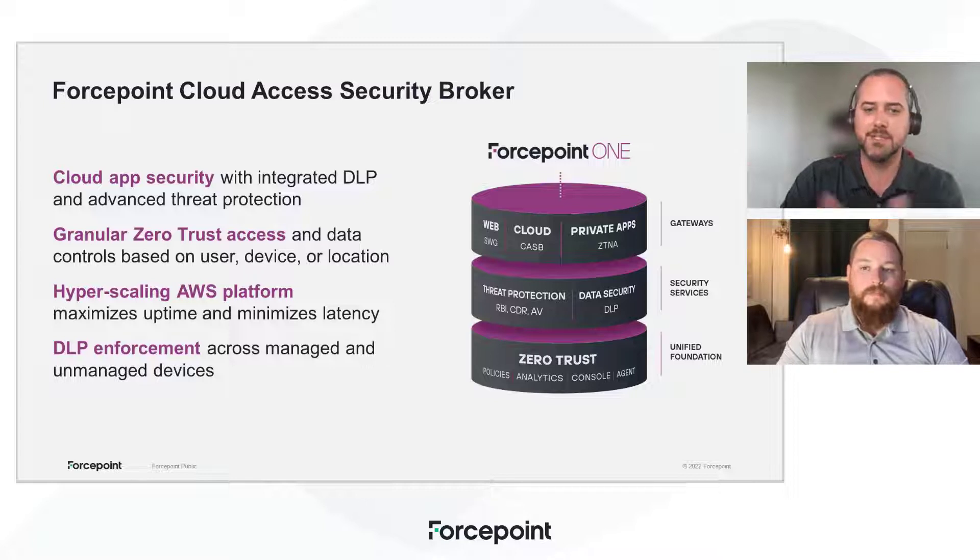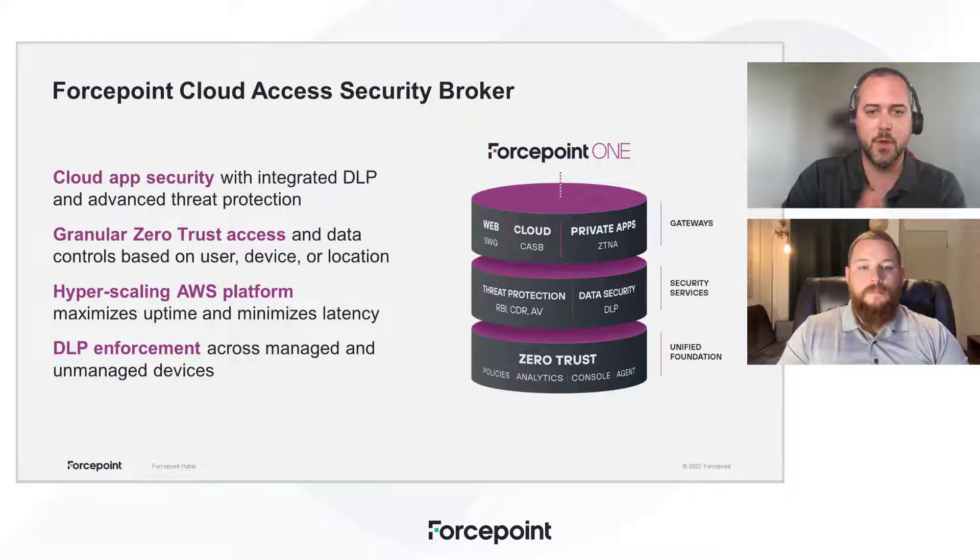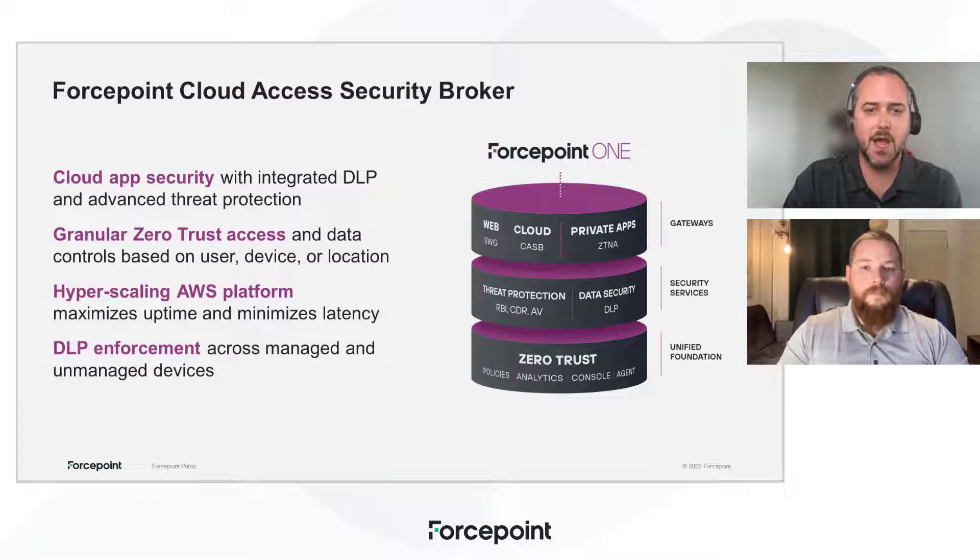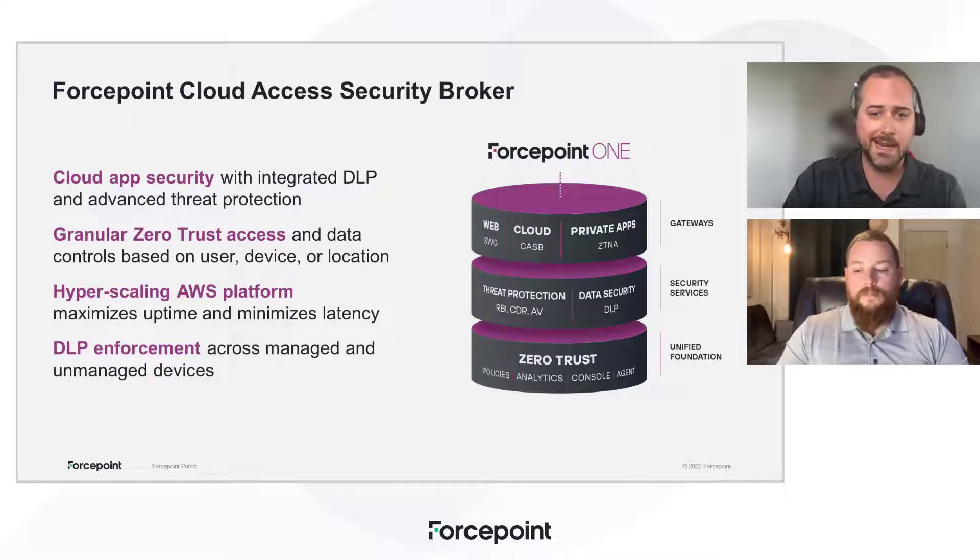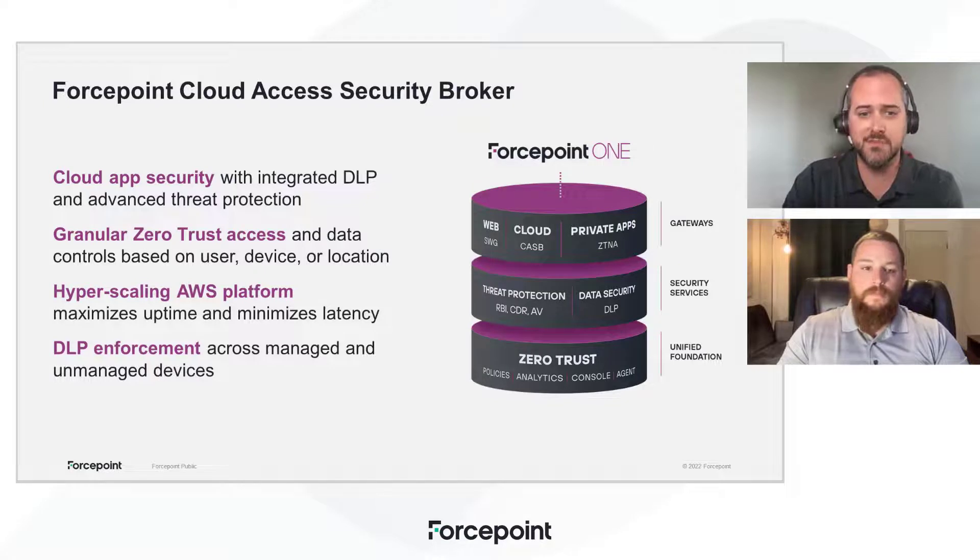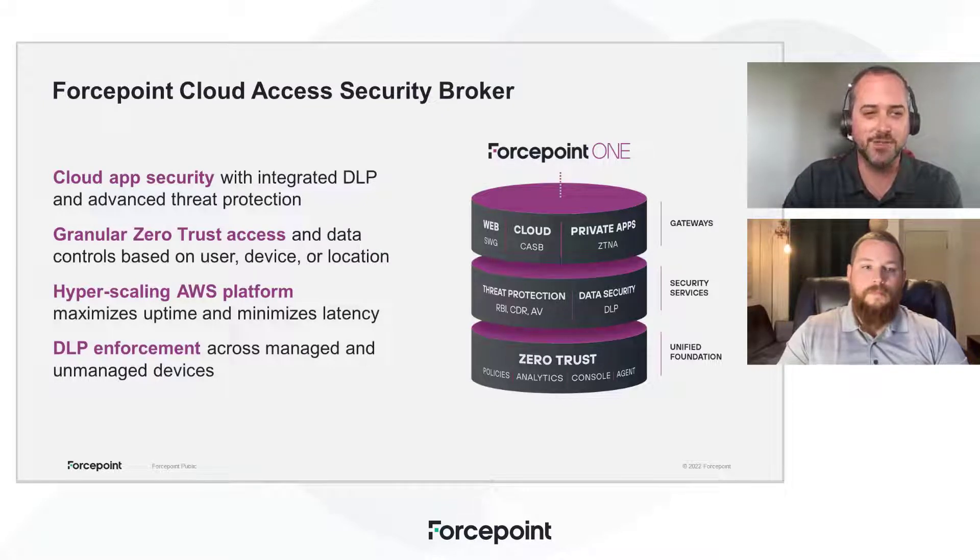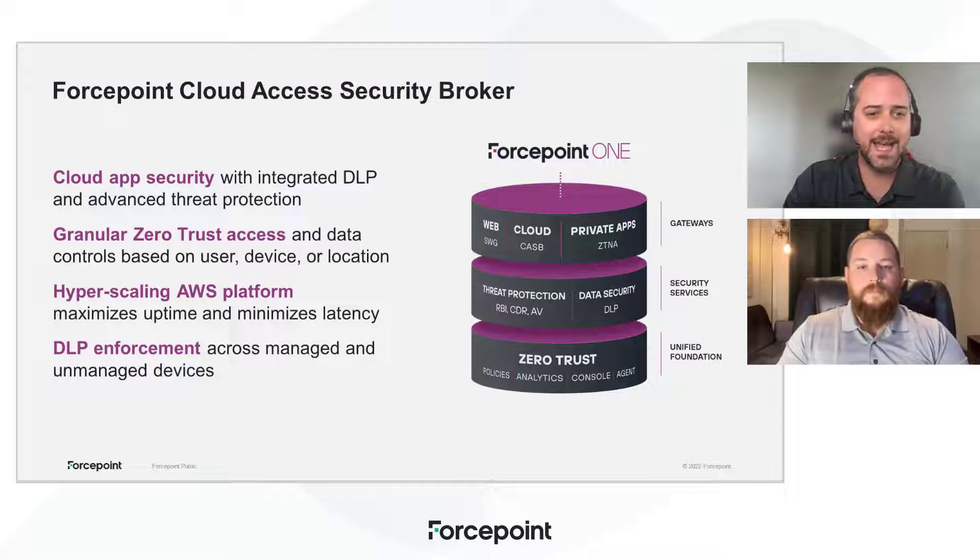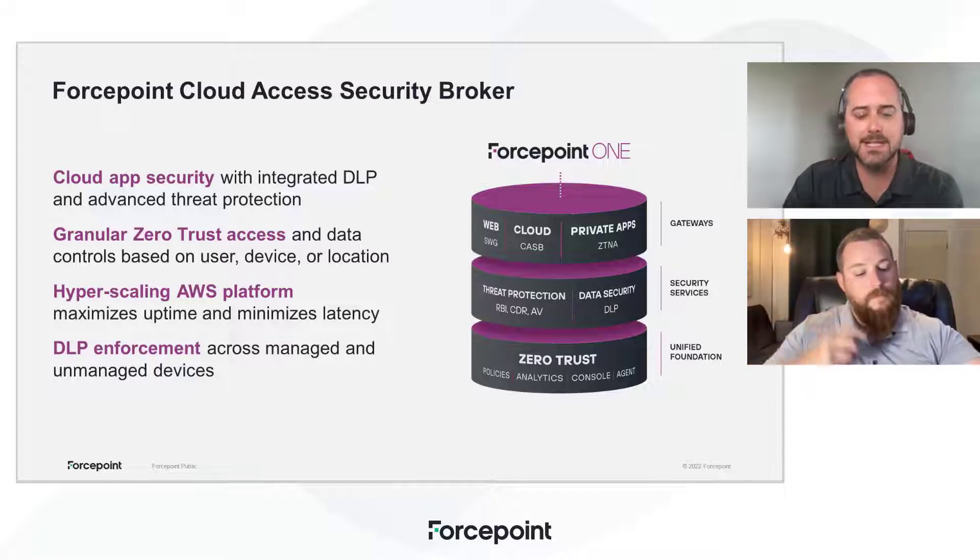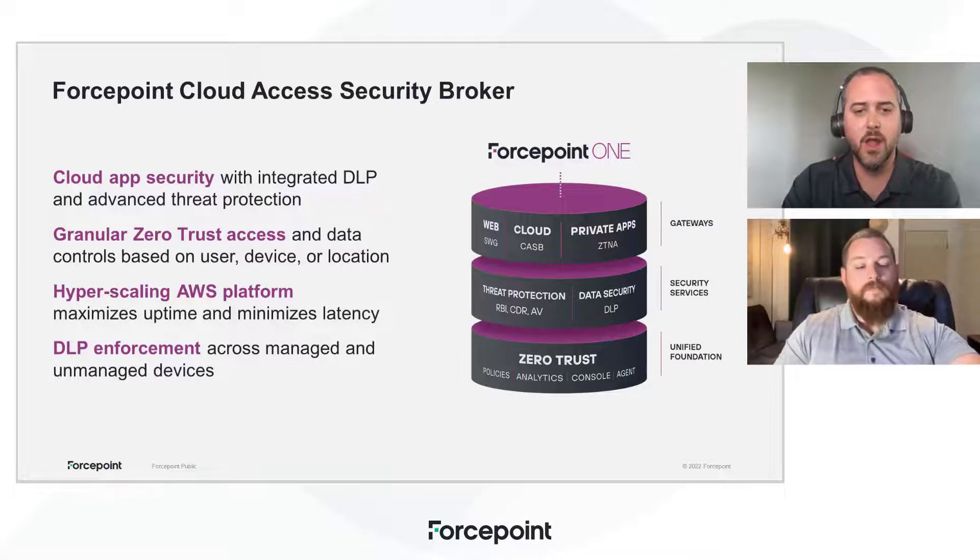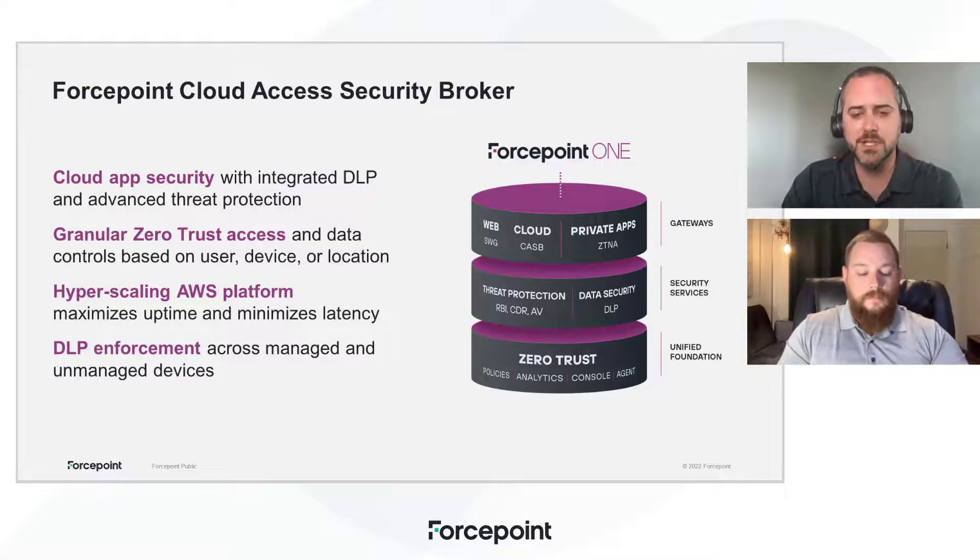Now, customers can come in from any entry point they want, and if you're focused on cloud applications and securing the use of those, whether your users are on managed or unmanaged devices, this is the topic for you. So today we're going to be covering CASB, how it gives us granular access control, leveraging zero-trust principles.